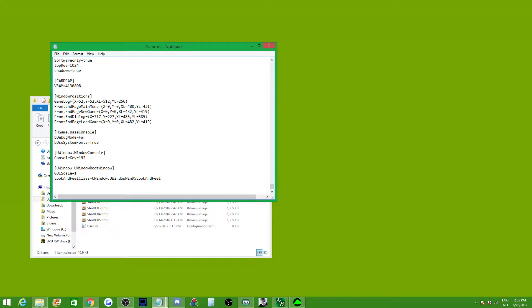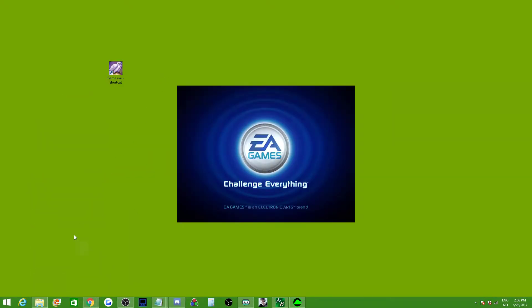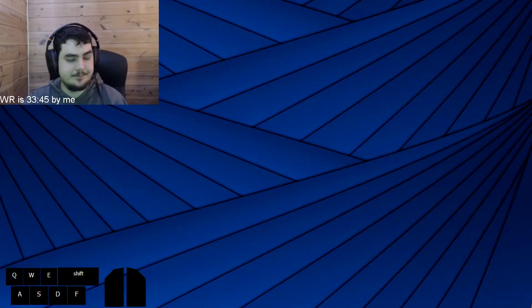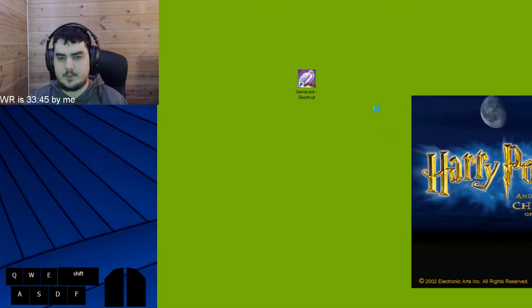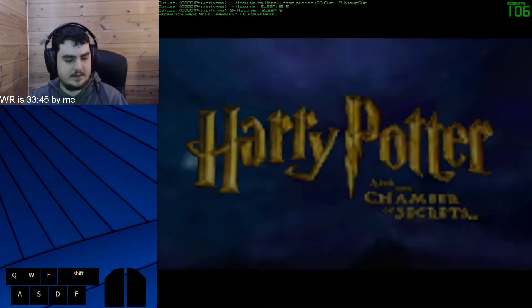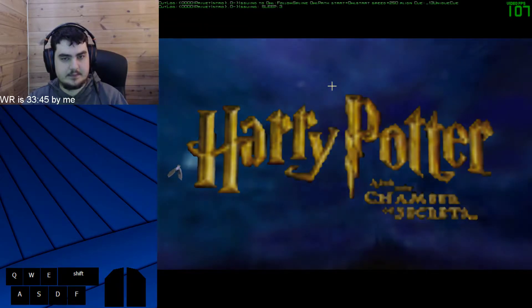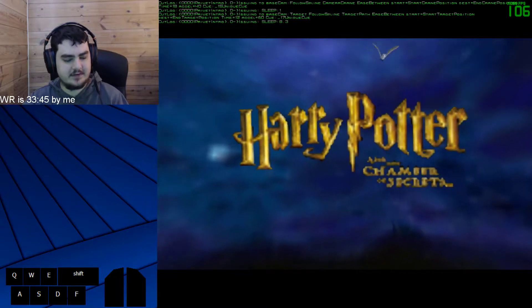It should be like this for you. Set it to true and then save the file. Then when you open up HP2 again, you'll see the text up here in the corner — the green text. That means you're in debug mode.